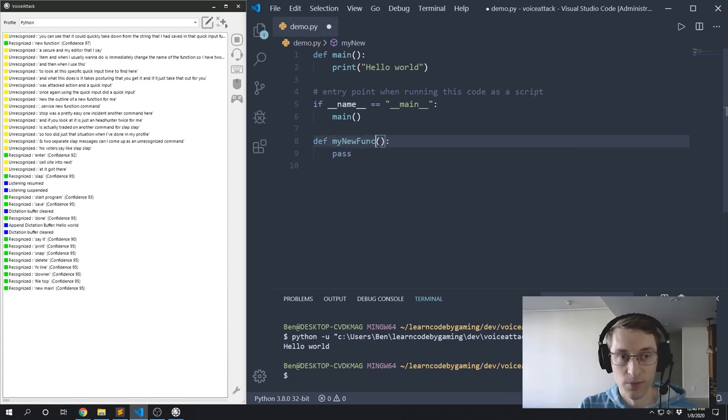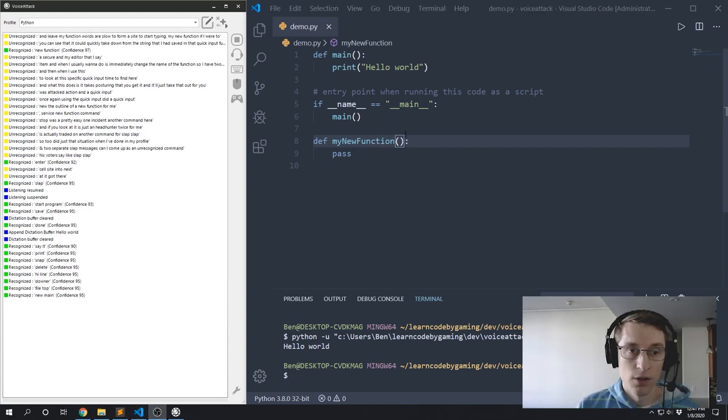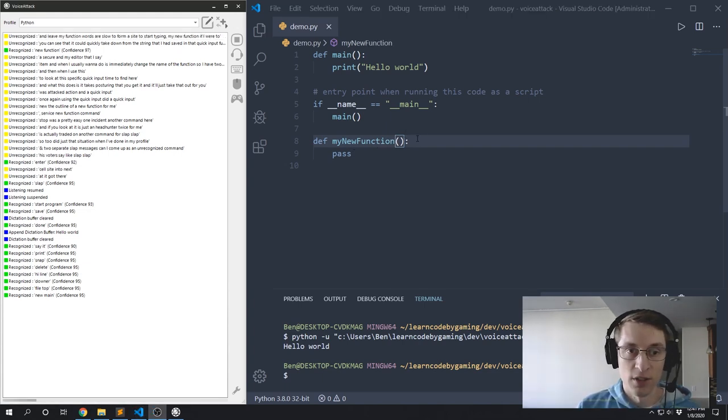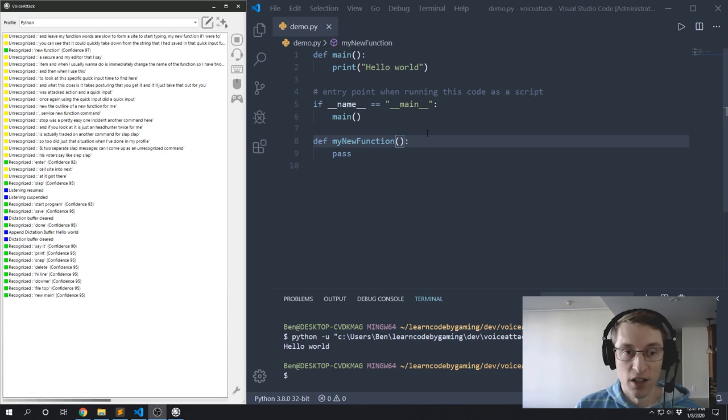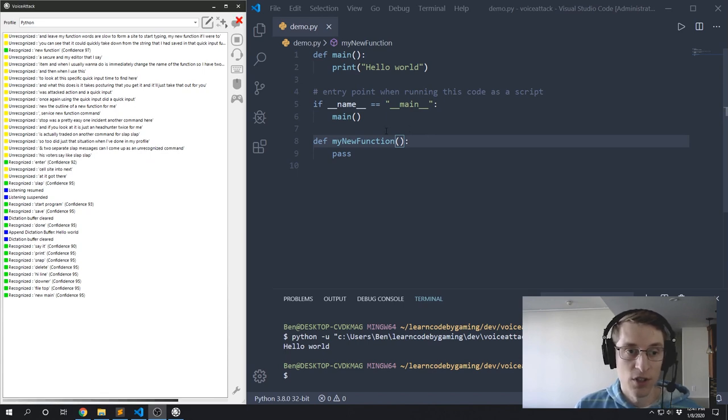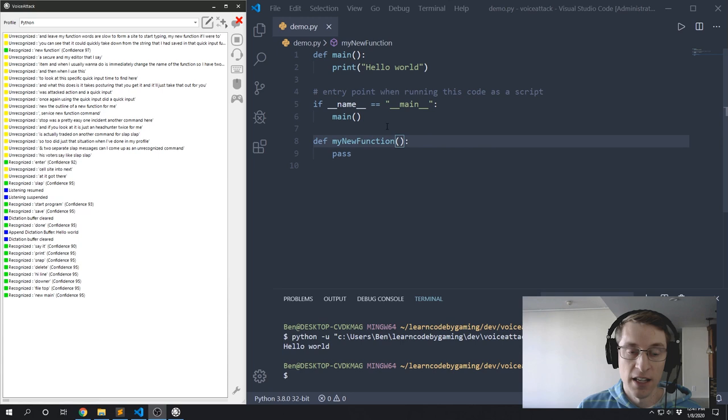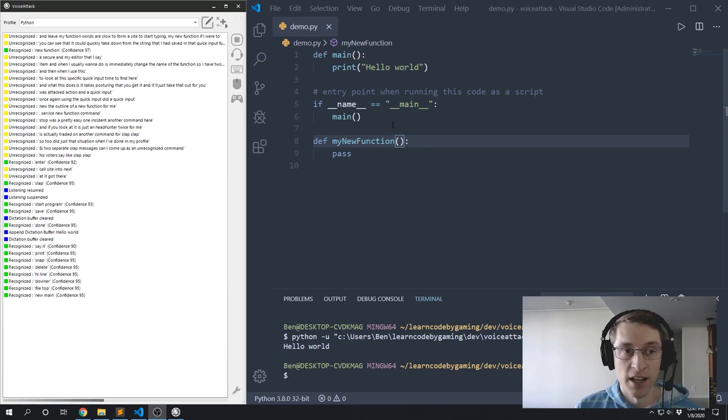So the quick input feature is pretty nice, but it is still a little slow, especially if you have a lot of text that you want to input quickly. So there's a solution for that. You can instead take a bunch of text and copy it to your clipboard and then just immediately paste that out.